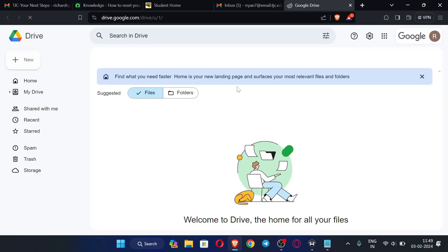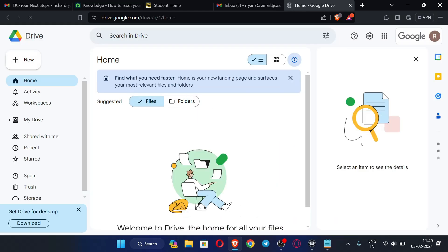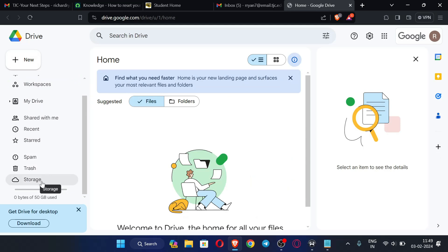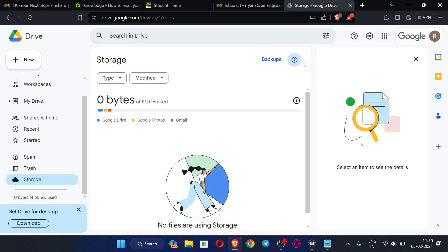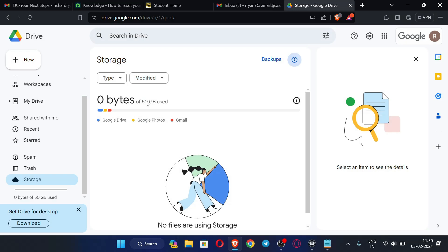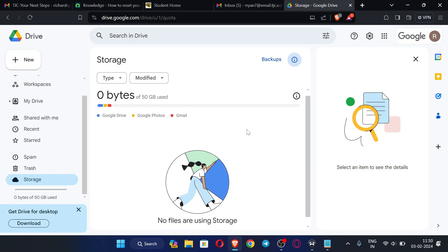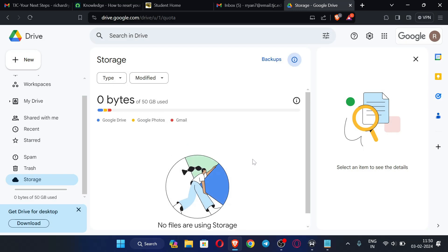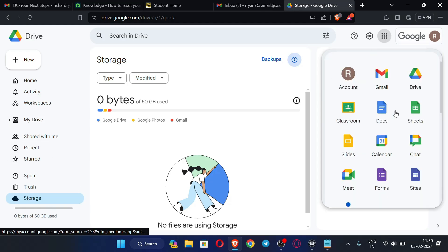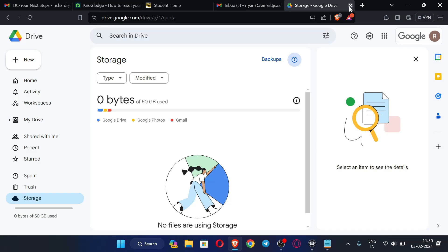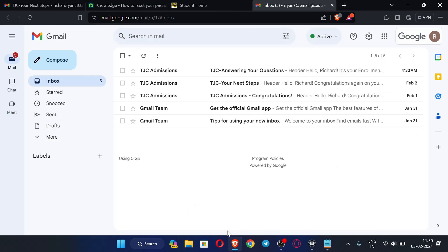Let me open Google Drive to check the storage. This EDU email is providing 50 GB of storage for free — you can see it here. We will get 50 GB of storage for free from this EDU email, and it can also be used to claim many other benefits.